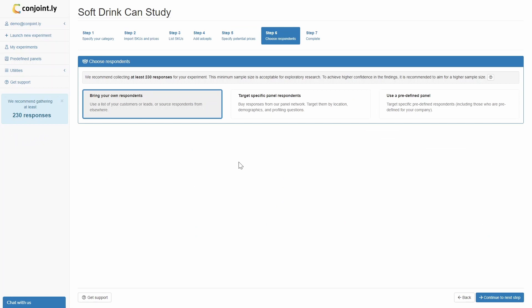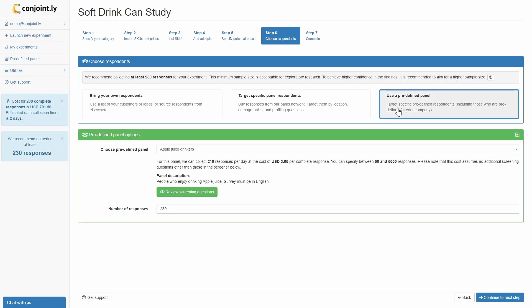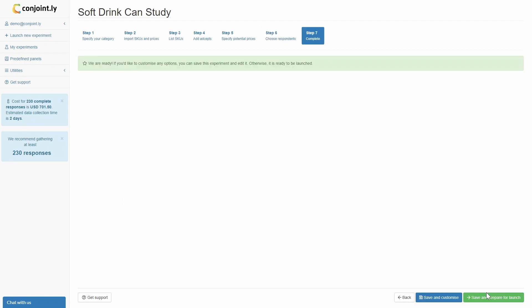Step 6: Choose respondents using one of the 3 methods that will depend on your targeting requirements. If your sample is quite specific, we recommend using predefined panels. Step 7: Save your experiment and prepare for launch.